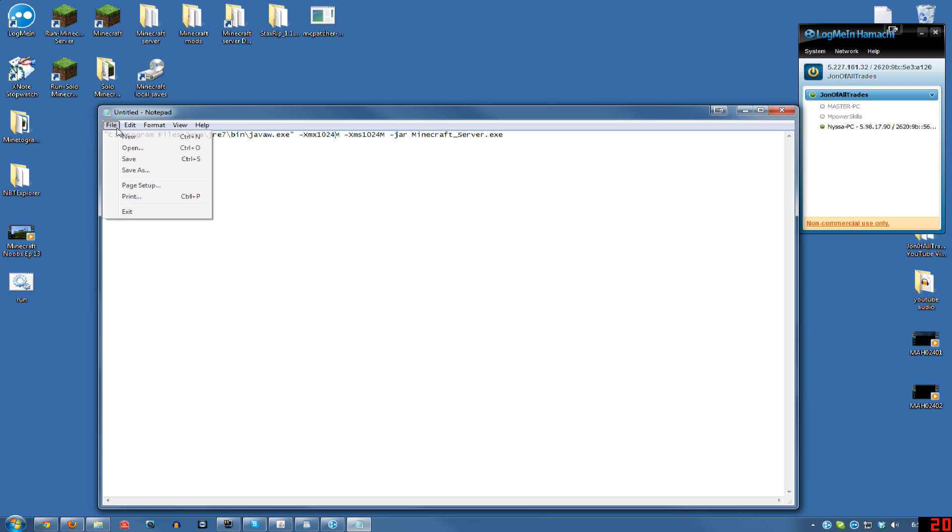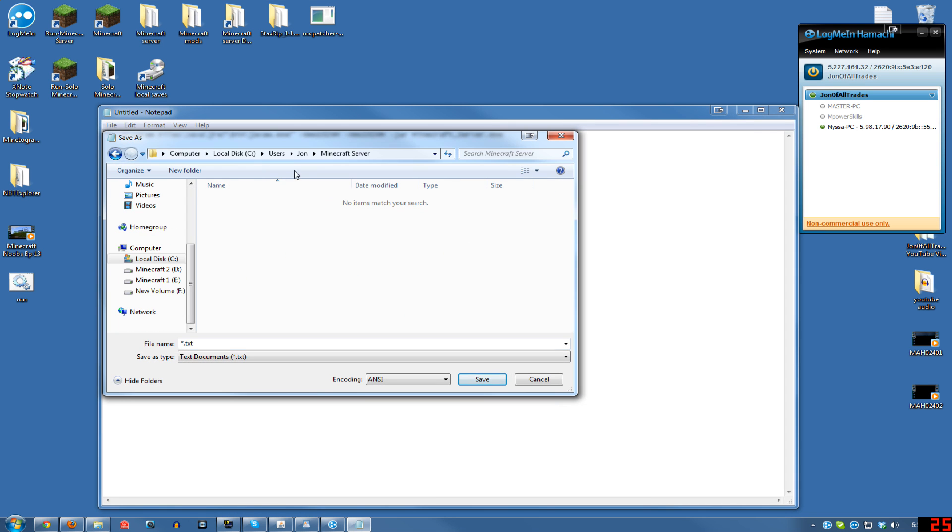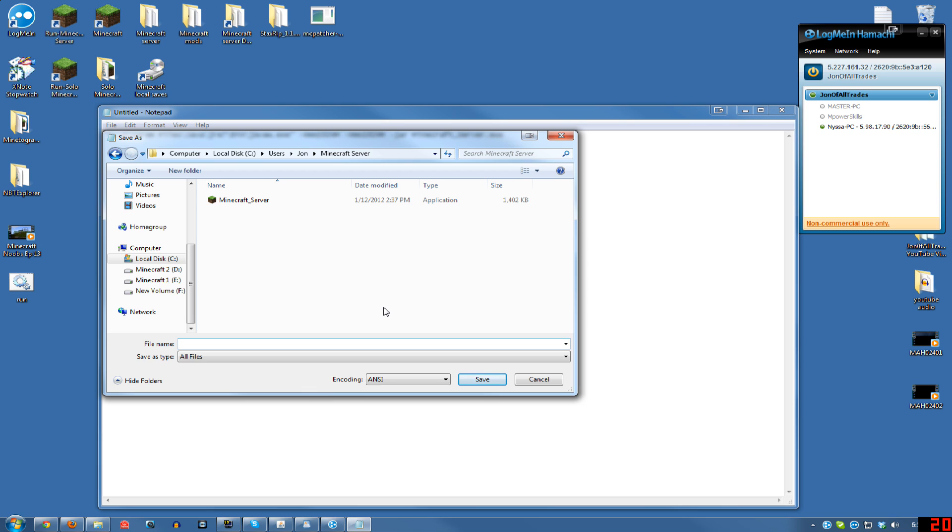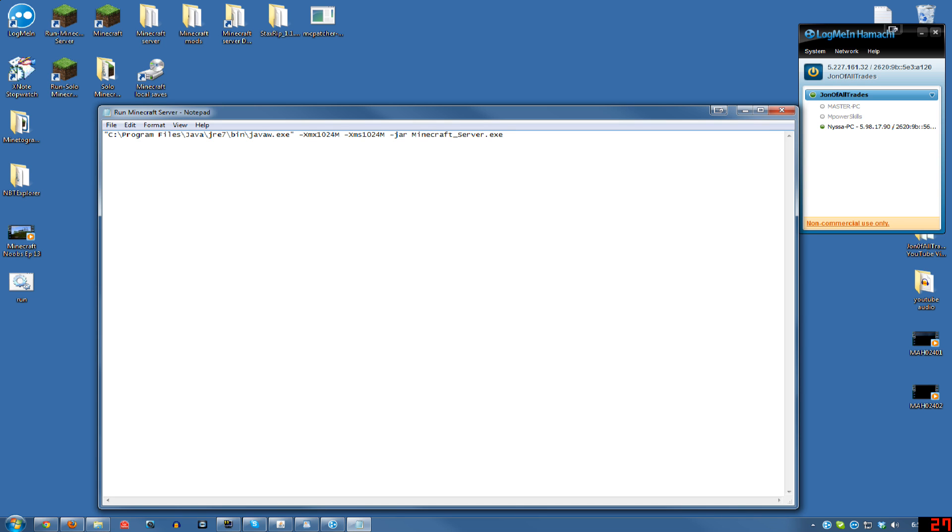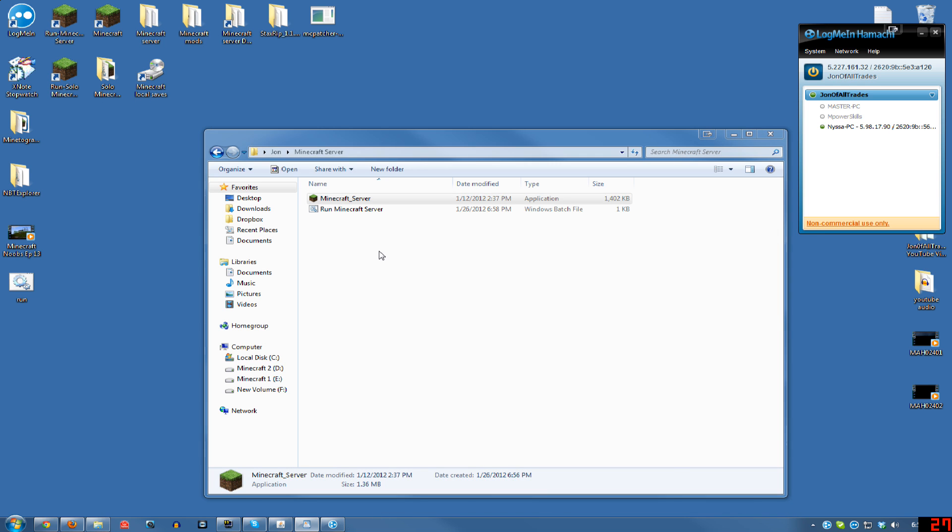Then hit File, Save. Navigate to where you saved your server file. Click All Files, and there you can see that's where you have your server file. Then you want to type something like run Minecraft Server. And then you want to type .bat, and make sure that you are on All Files, otherwise you will just make a text file that has .bat in the name. Then hit Save there.